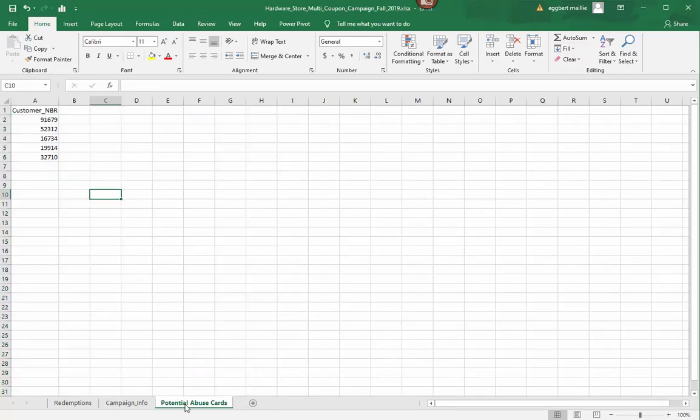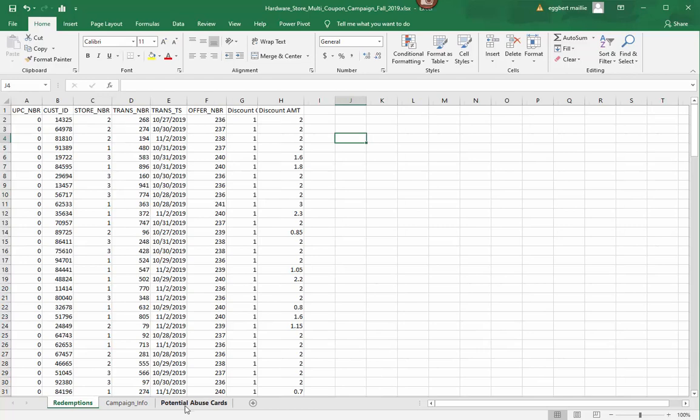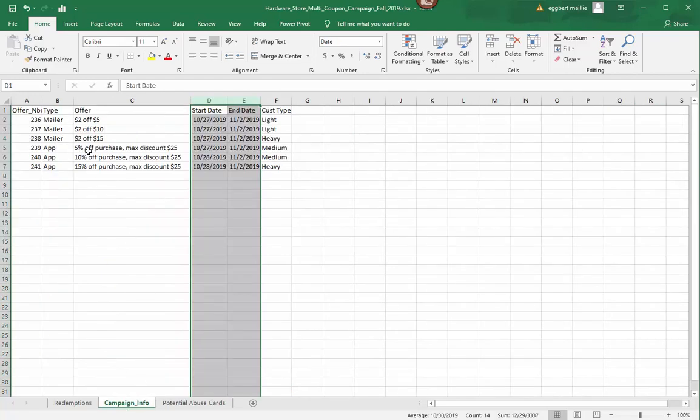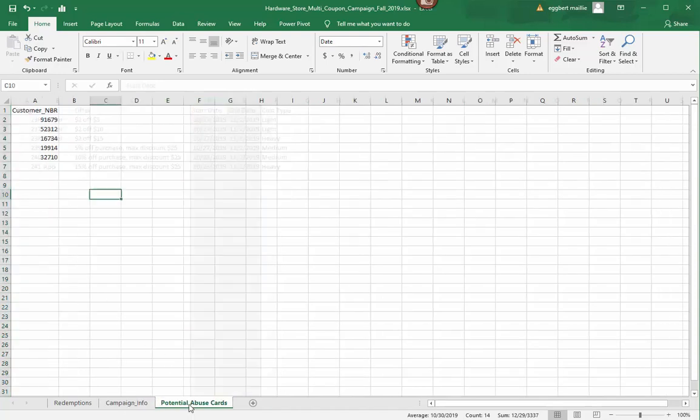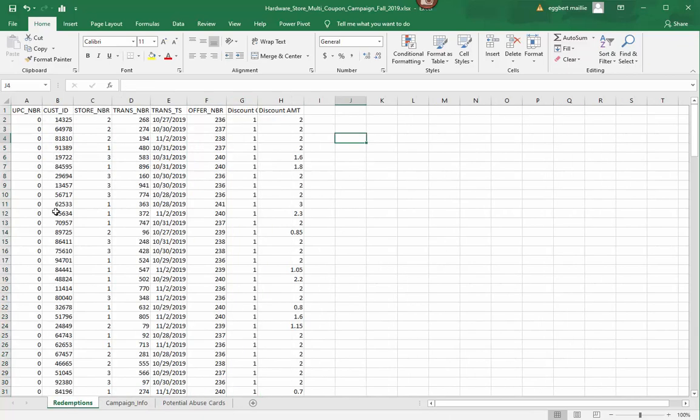And then we also have potential abuse cards. So the marketing department gave us a list of five cards, and these may or may not be in this list, but we've got five cards and they want to identify if there were any abuse cards being used. So that they can look at and say, was there one used, was there two, were all five used, were none used? So we've got three different sets of data. And what you'll see between these three that's in common is in Redemptions we have offer number, and in Campaign Info we have offer number. So that's what we're going to be joining on there, or building a relationship on. Now the potential abuse cards only have one column of data, and that's the customer number, which we don't have in here but we do have in Redemptions. We have the customer ID here.